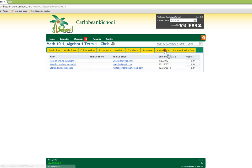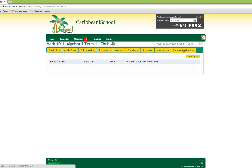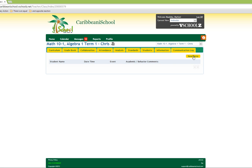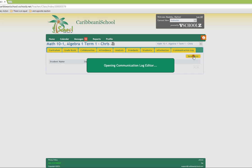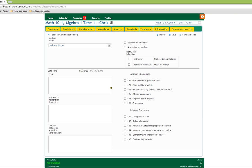The information tab provides you with information about the course. The communication log provides you with communication logs that have been entered for a specific student. You can start a new entry by clicking on the new entry button and providing details as is required by the parameters provided in the form.